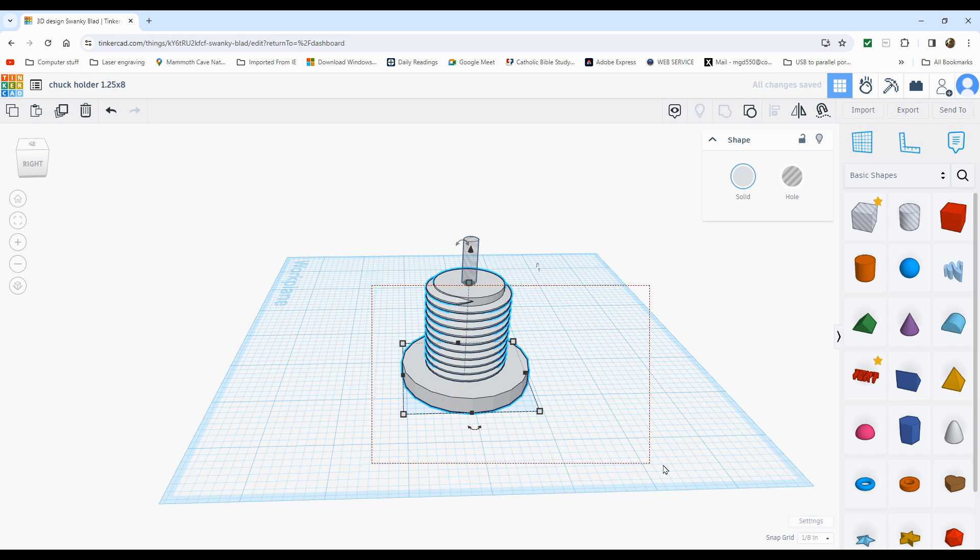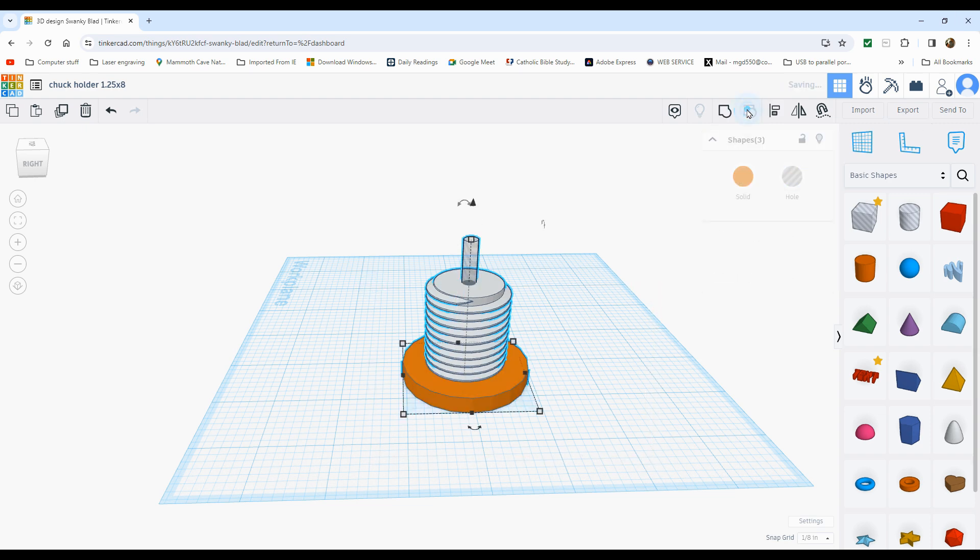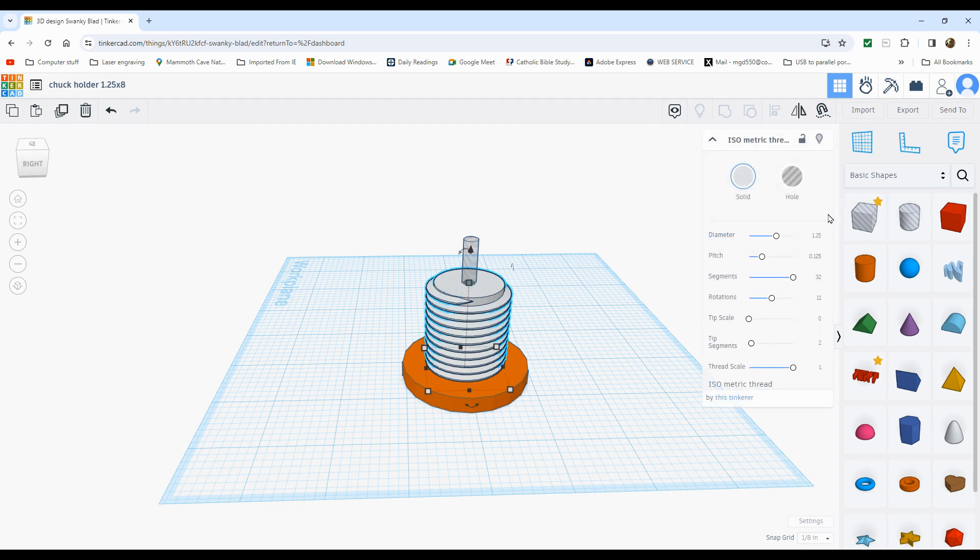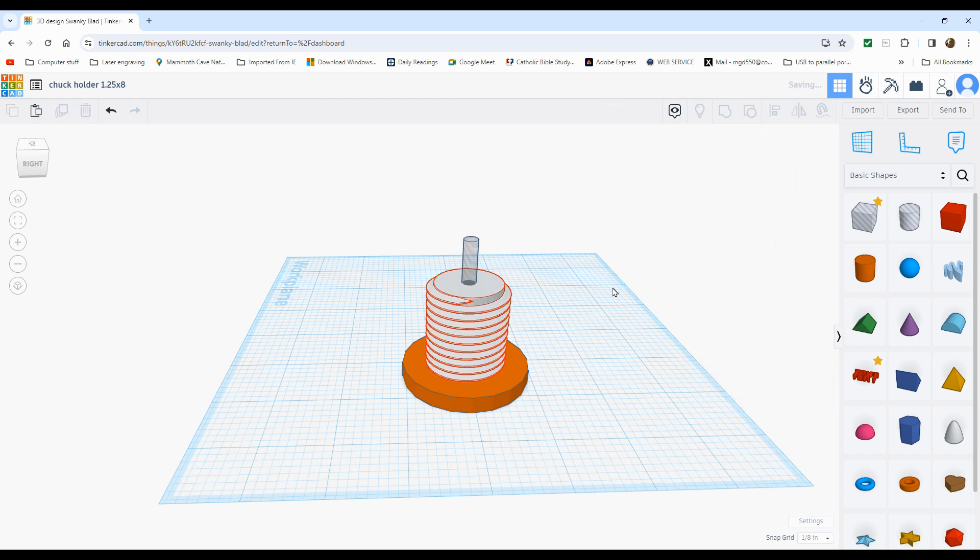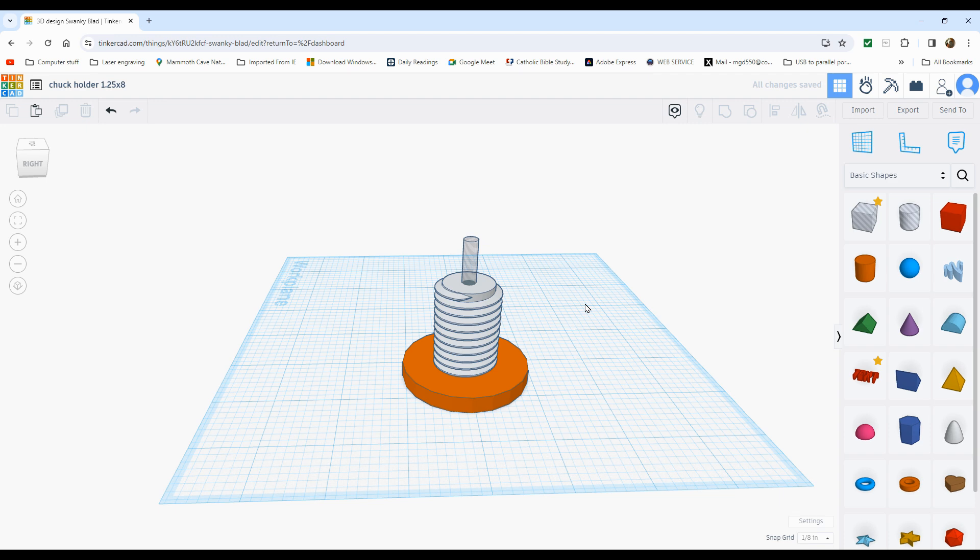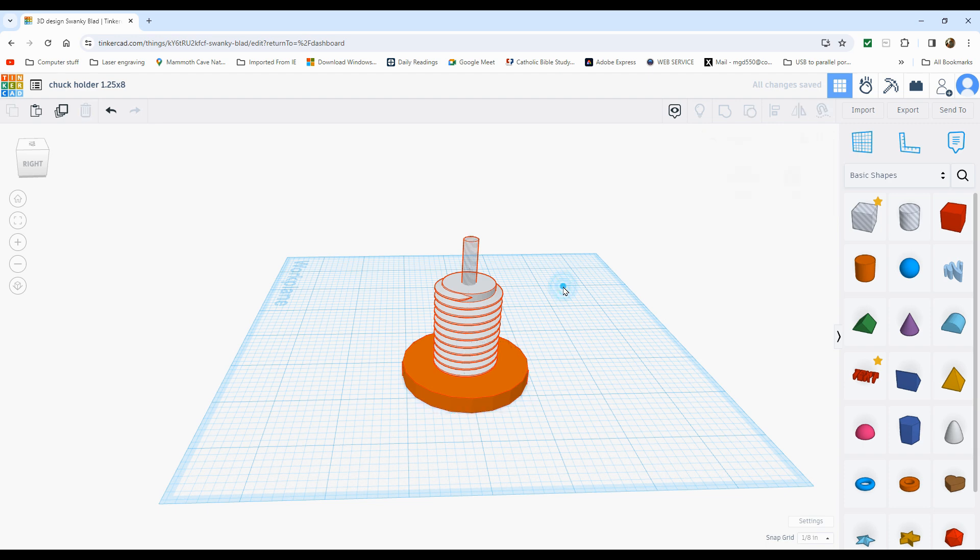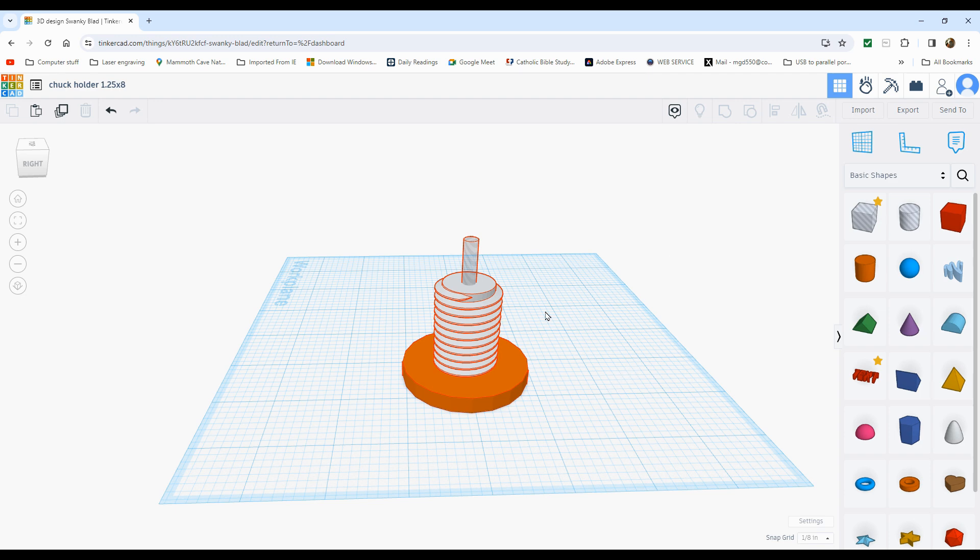All right. Now. If I want a one inch. I can go over here. And change this. To one inch. We now have one inch. Threads right here. So. I'll regroup. This. And I'll regroup. Everything. It's still working. There. Okay. Now it's all grouped. We have the hole through here.